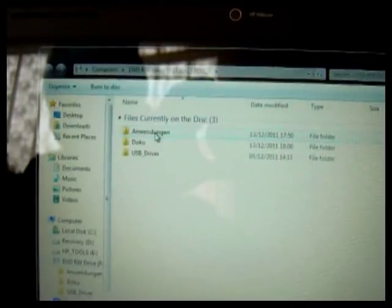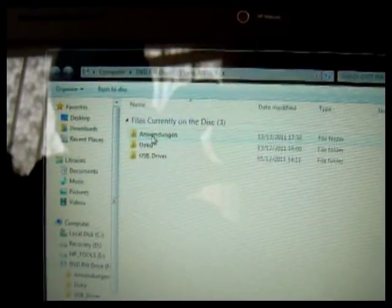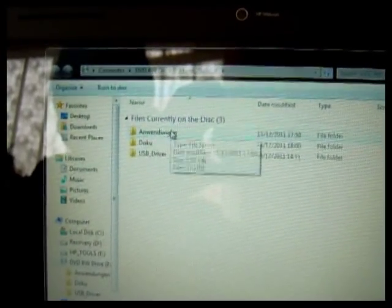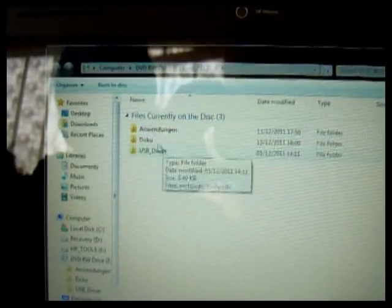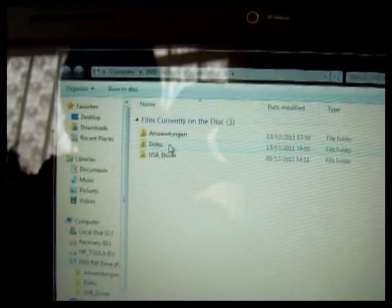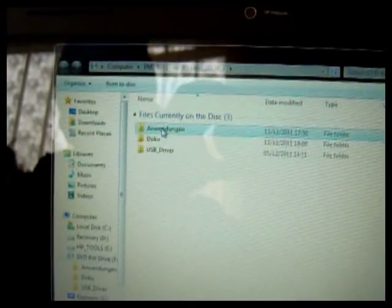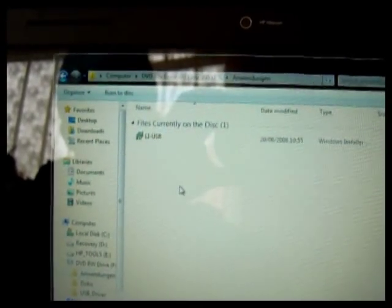Files on the disc: the first one is the actual setup files, Anwendungen. Docu is documents and then driver files. We'll go into the first one.